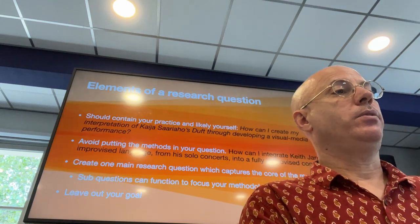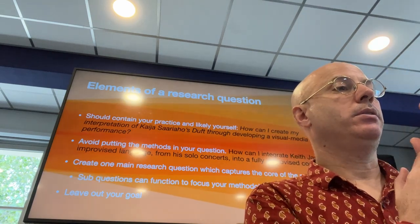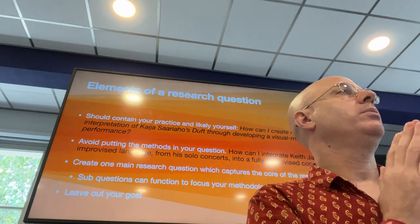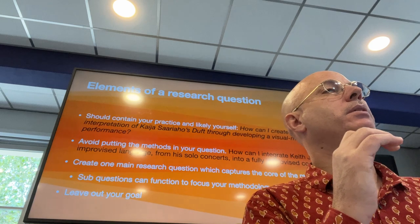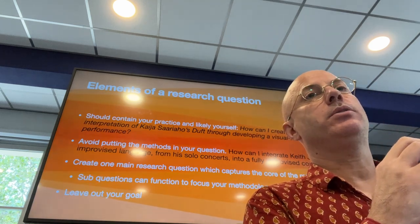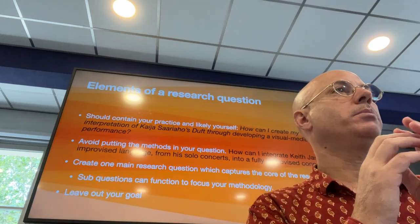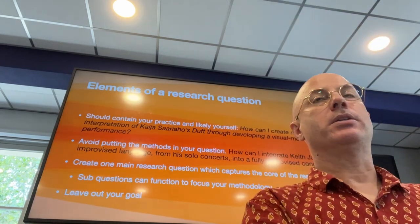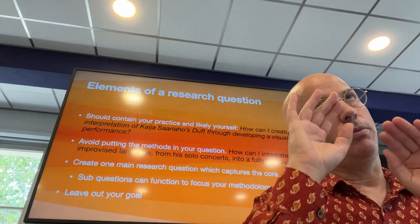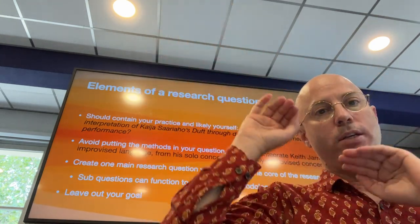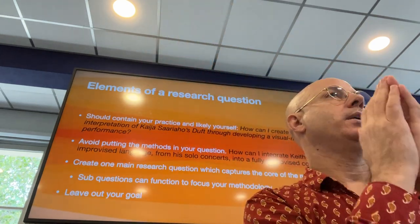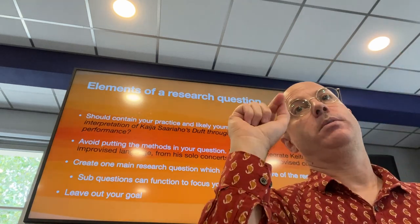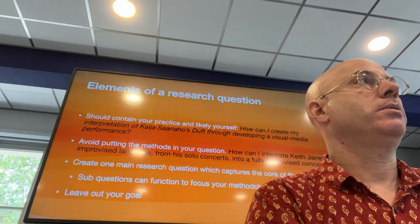Last element for your research question: leave out your goal. So it's not 'how can I integrate Keith Jarrett's language into improvised concerts in order to become an interesting improviser?' — no. The goal is something you never achieve, something you're always working for. You just keep moving toward that goal, whereas the question — you want to answer that question with a big fat period at the end of your research.